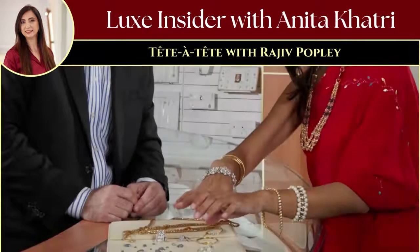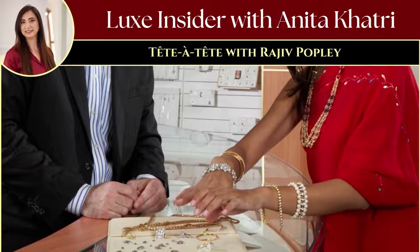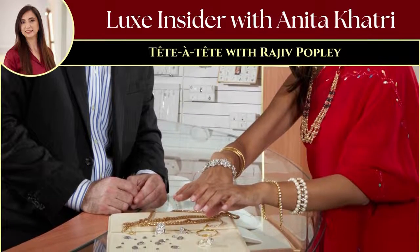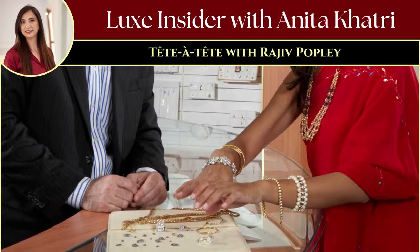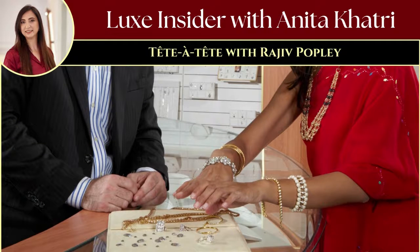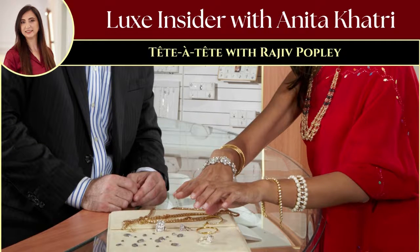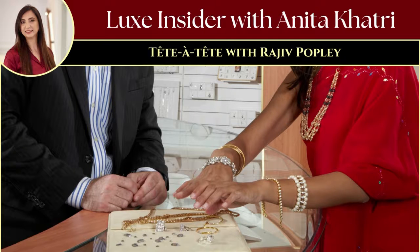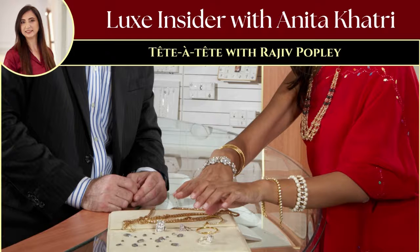I spoke with Rajiv to learn about Indian jewelry consumers, who they are, how informed they are on various certifications while buying jewelry, and so much more. Let's hear straight from Rajiv.